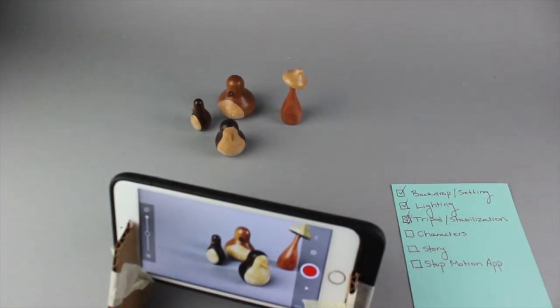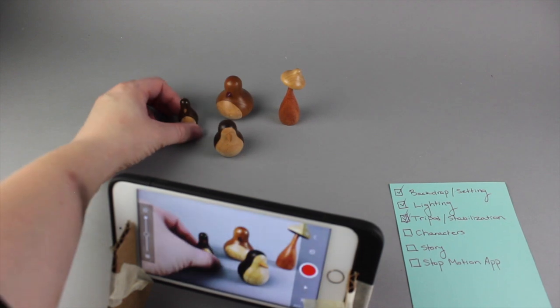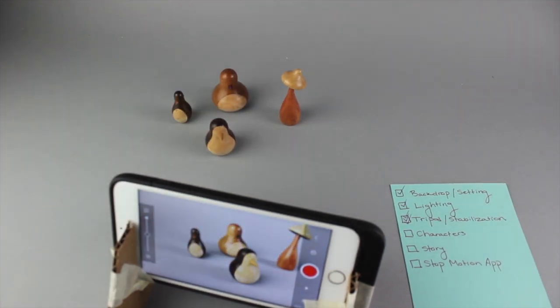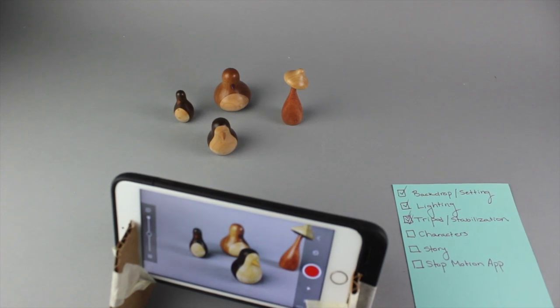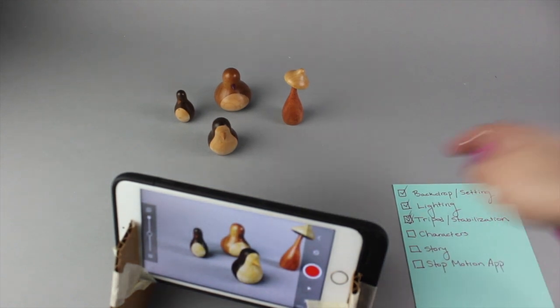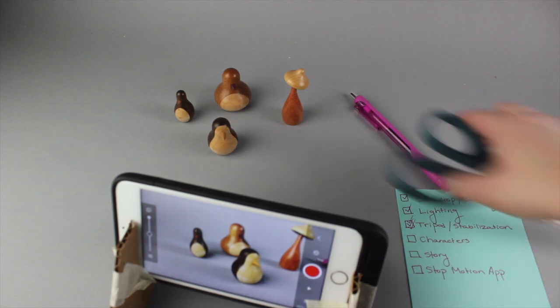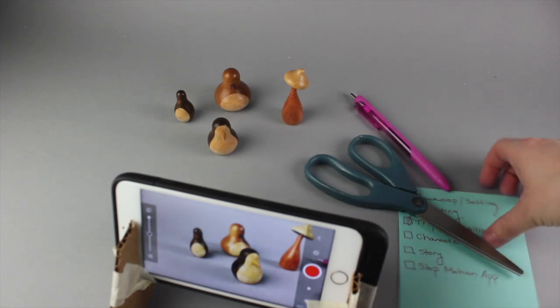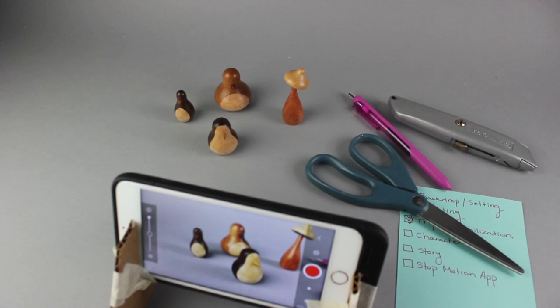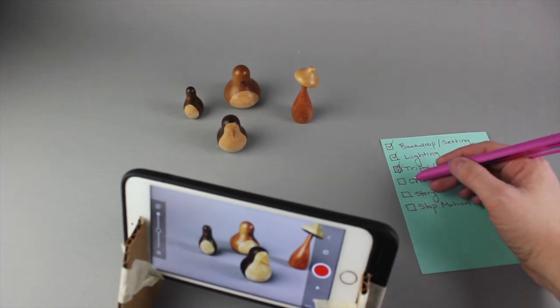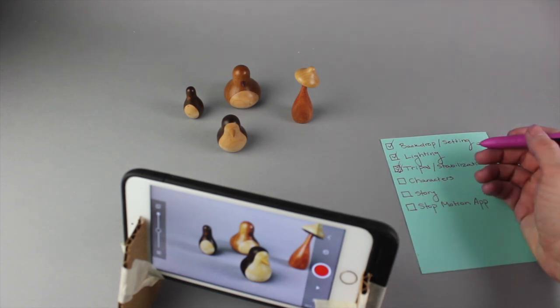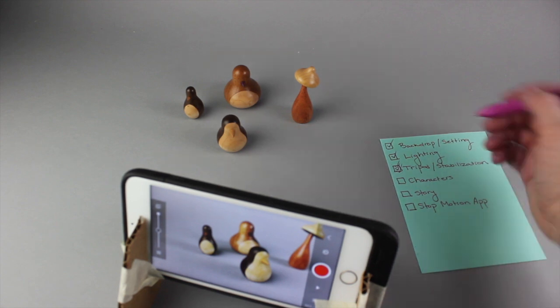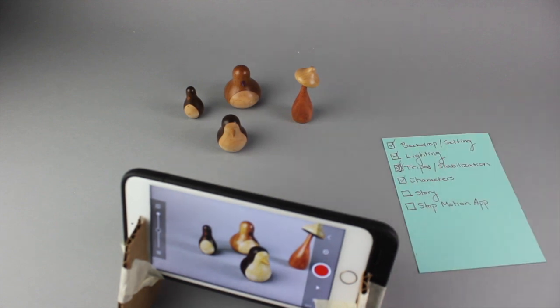So we've got my little characters and I am going to insist that you have at least three characters. At least three. Now you can have three, you can have four, you can have five, you can have 15. You can have as many as you want as long as there are no less than three. So you need characters. Now your characters can be little figures that represent a little lifelike thing, like my little penguins do, or they can be something as simple as the objects that you find around your house.